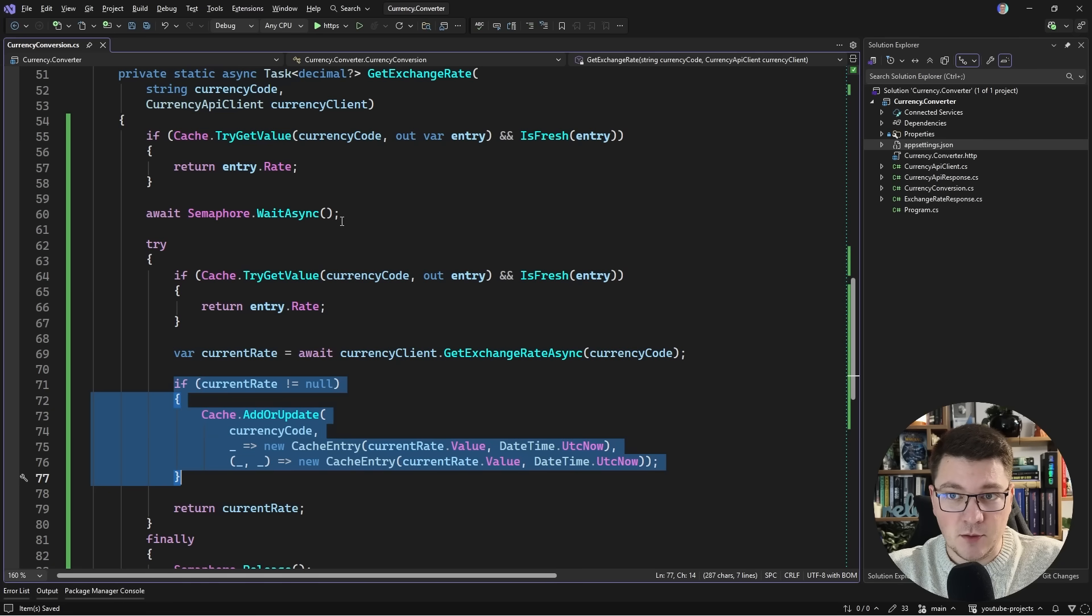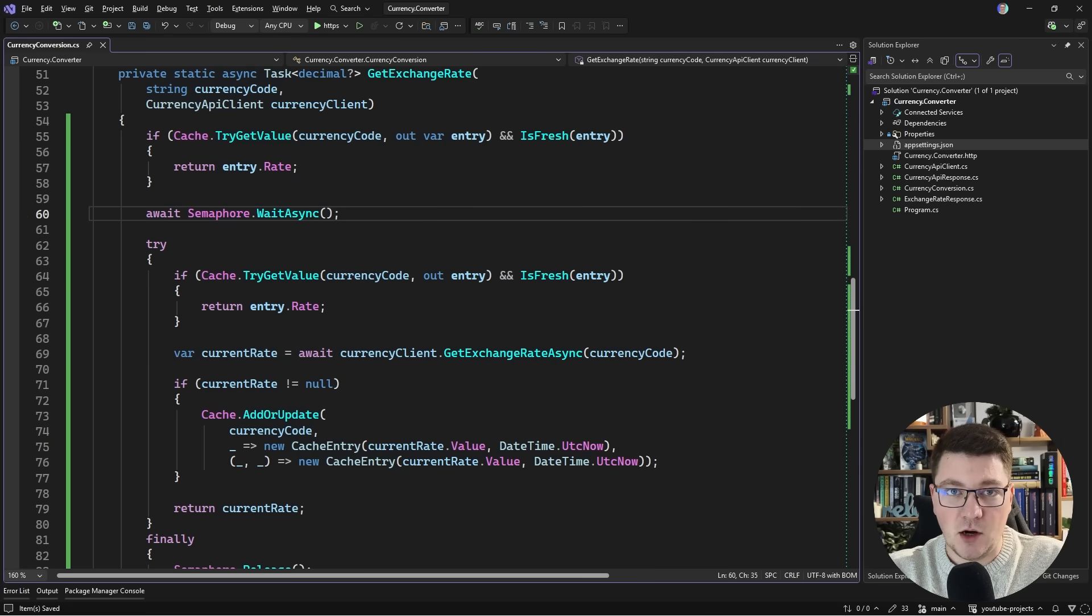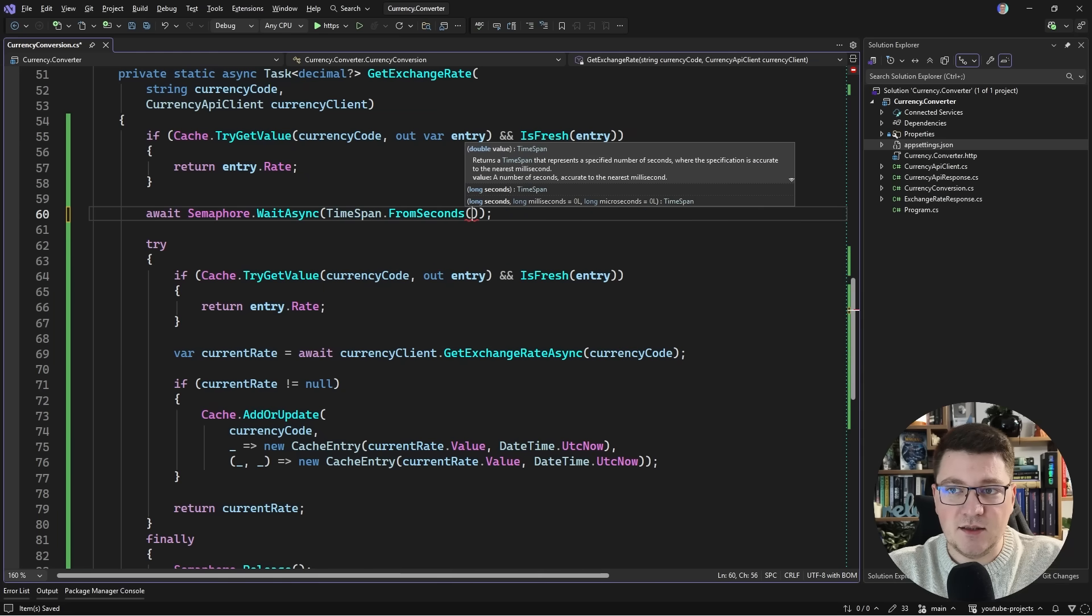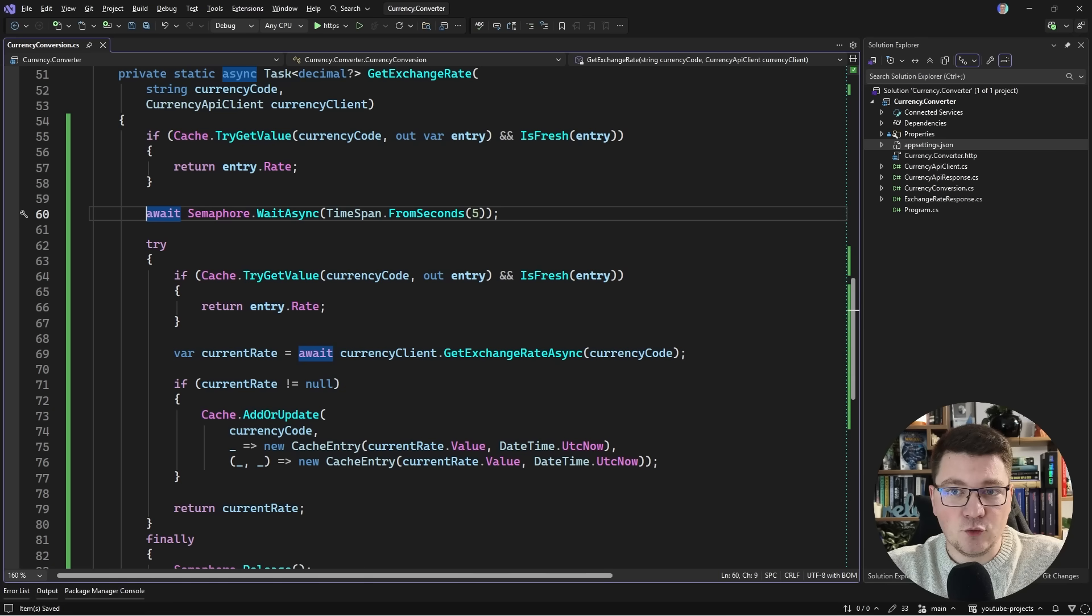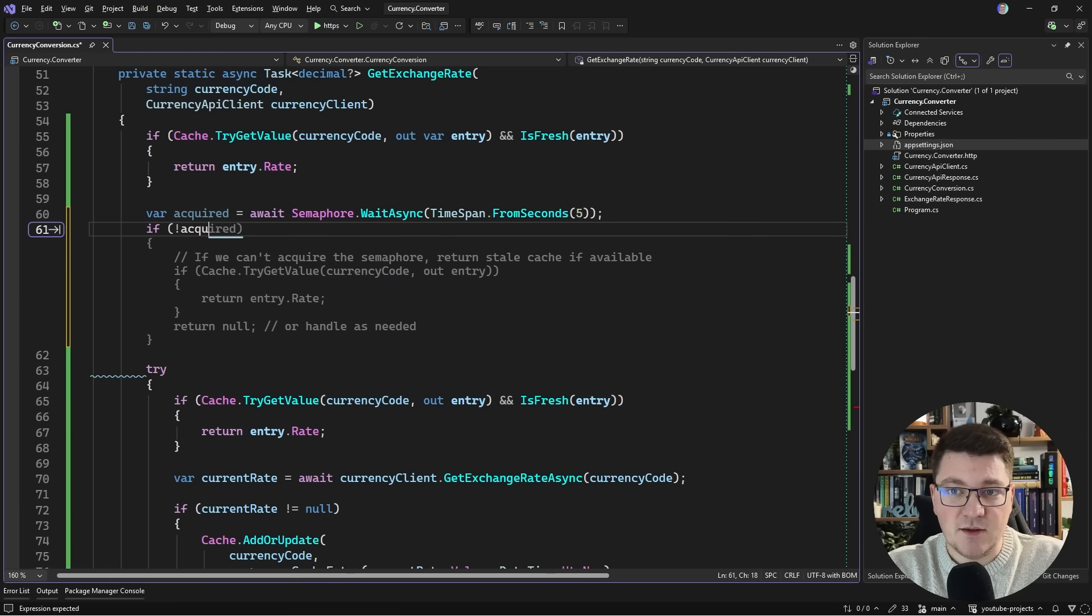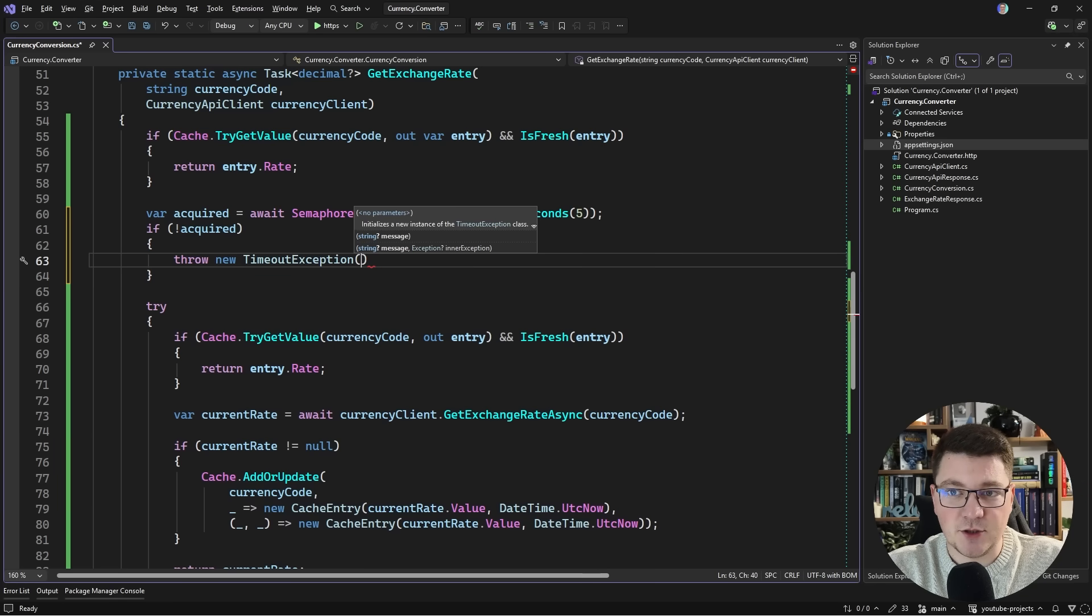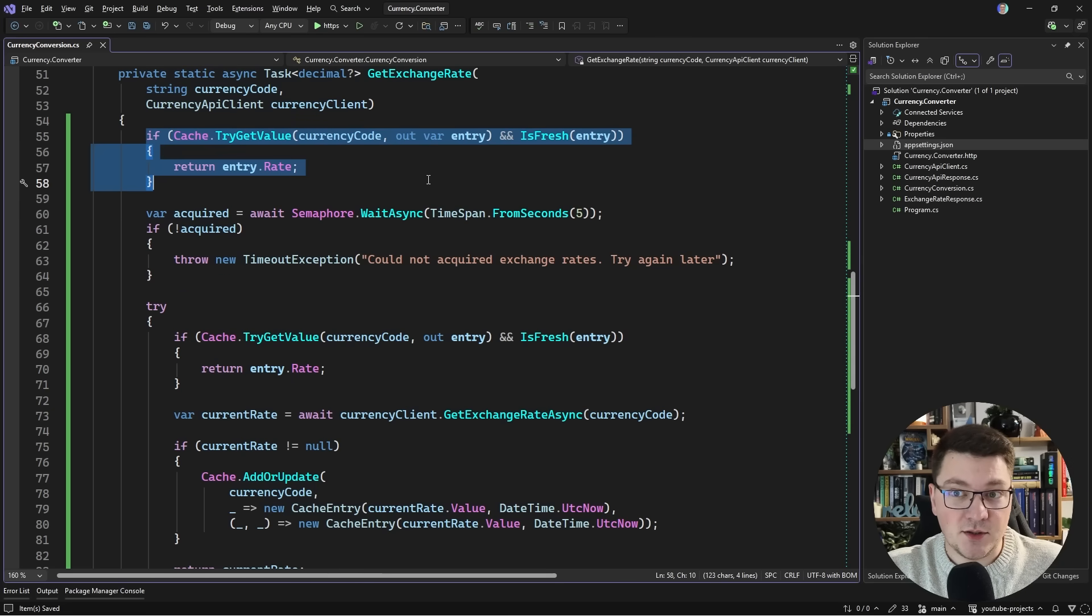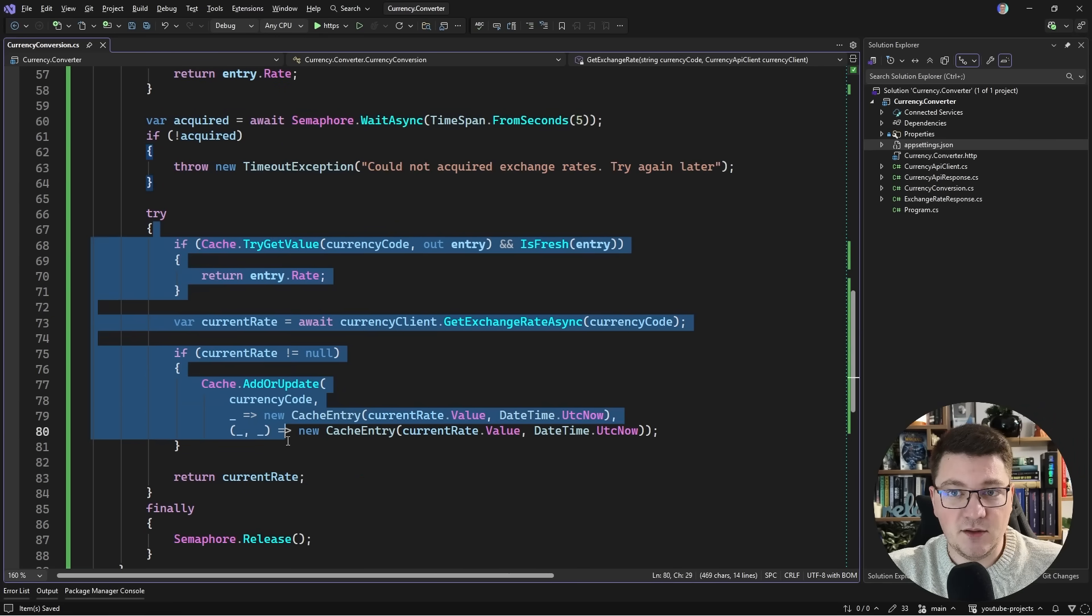We are solving the cache stampede problem but this code still has a couple of problems. For example wait async is just going to block indefinitely until you acquire the lock and this isn't very user friendly. A better solution would be passing in a time span - let's say the maximum amount we want to wait is five seconds. Now the signature of wait async changes to return a boolean representing if you acquired the lock or not. So you have to check if you acquired the lock, and if we did not acquire the lock we want to return a failure condition. I'll throw a timeout exception saying could not acquire exchange rates try again later, and we would instruct the caller to just retry and hopefully the value will be present in the cache on the next request. So that's the minor issue - we are no longer waiting indefinitely but for up to five seconds before executing the critical section.